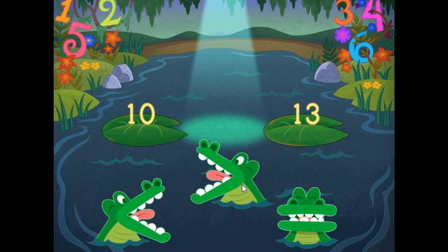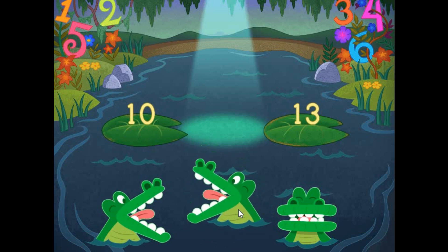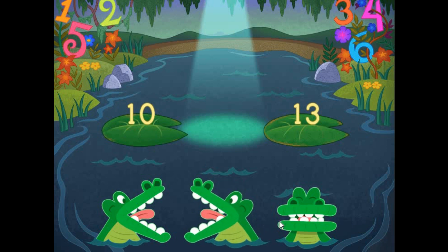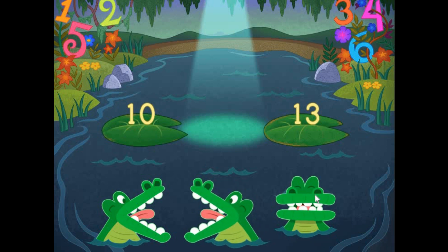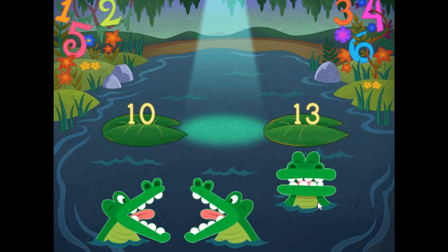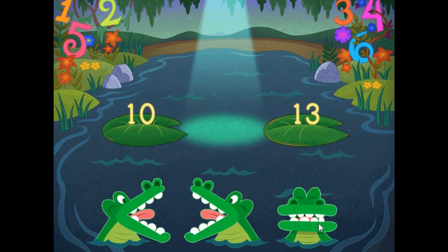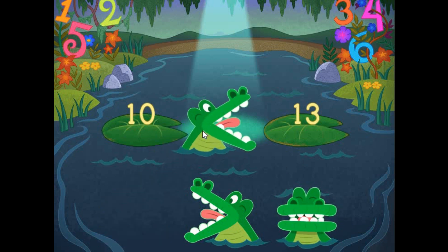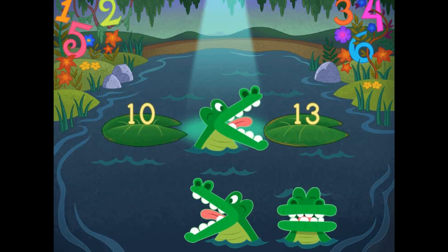Pick the correct symbol to compare the values. 10 is less than 13.